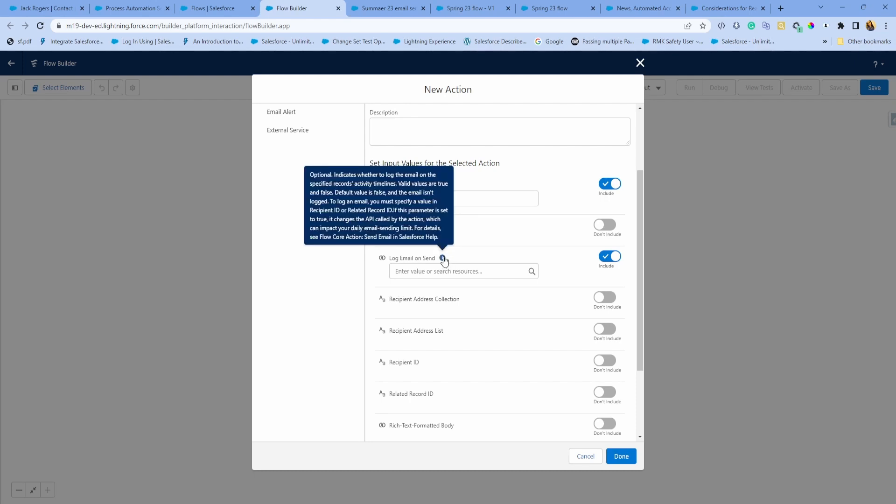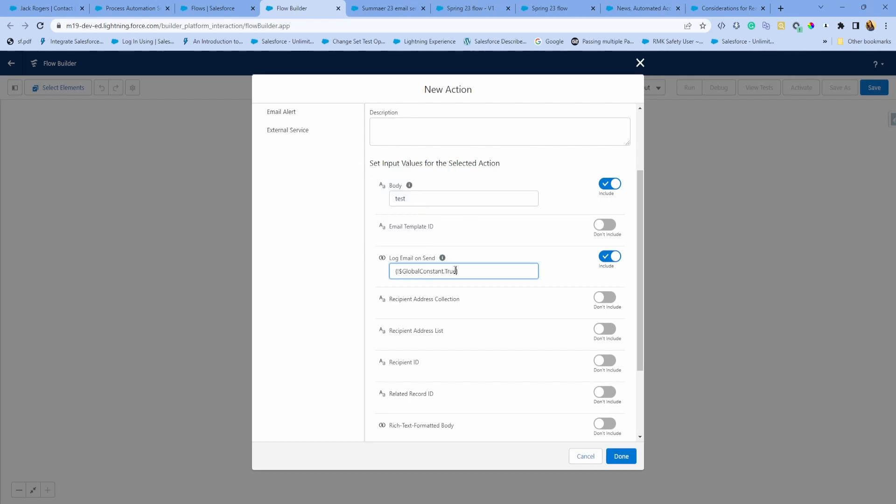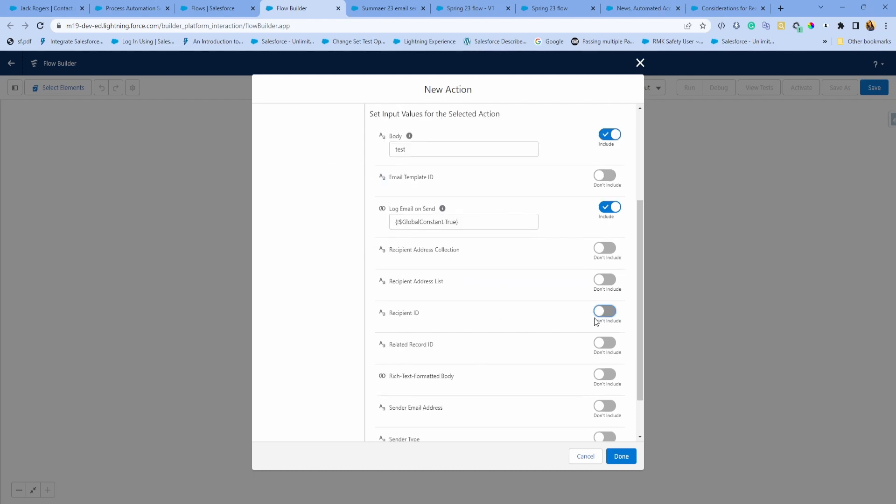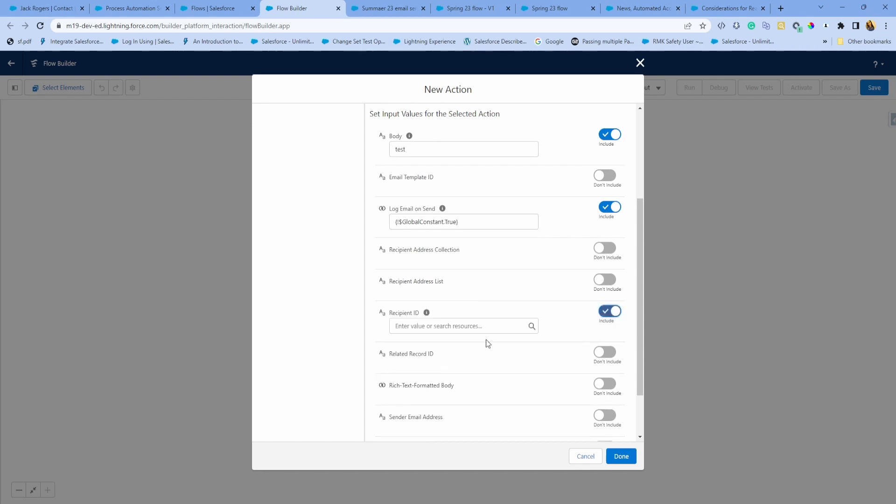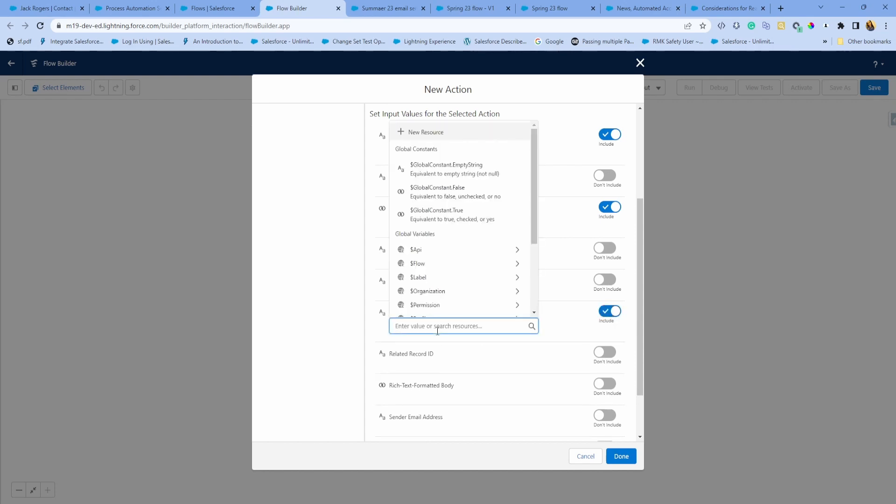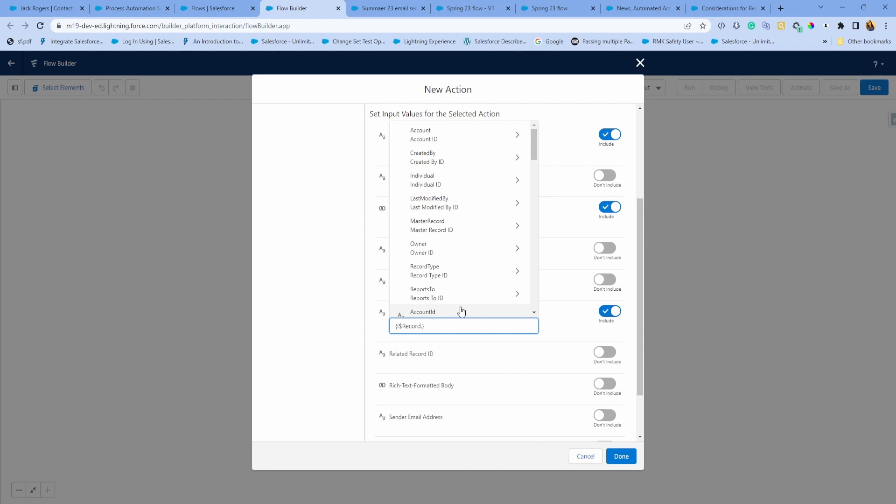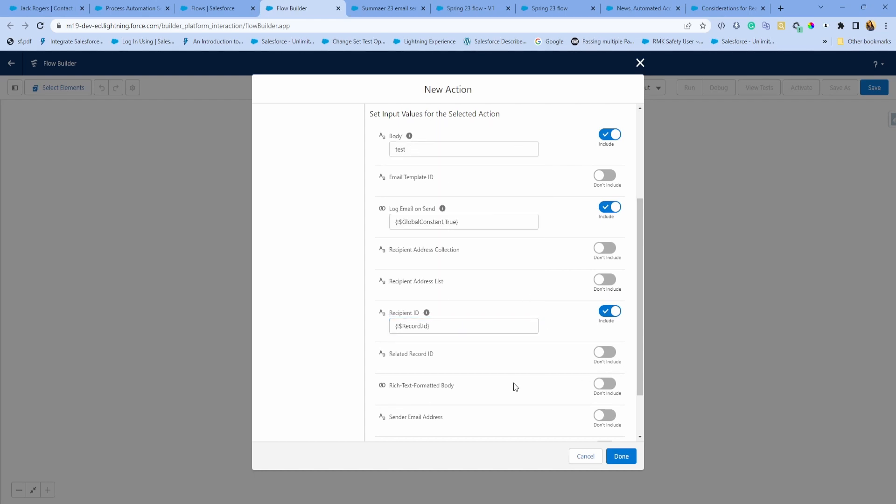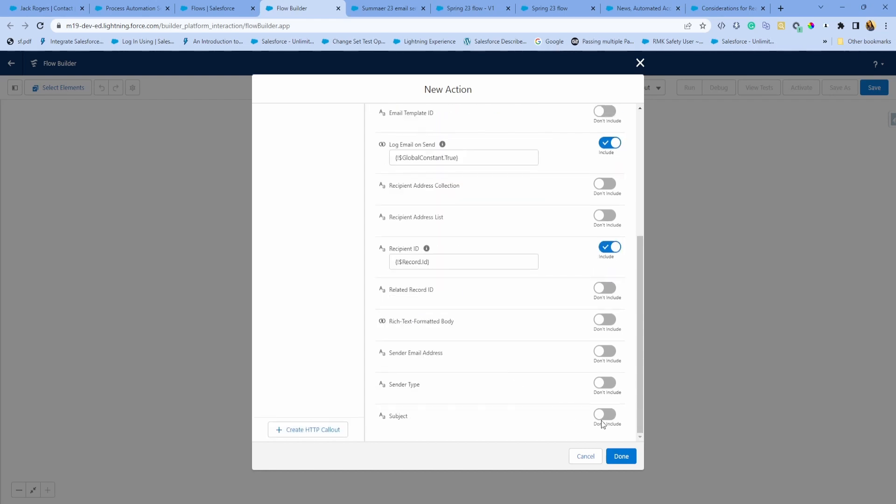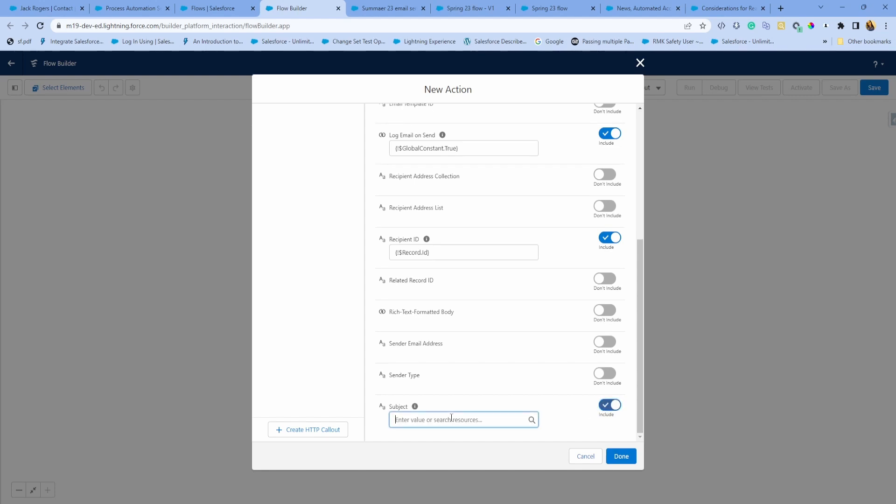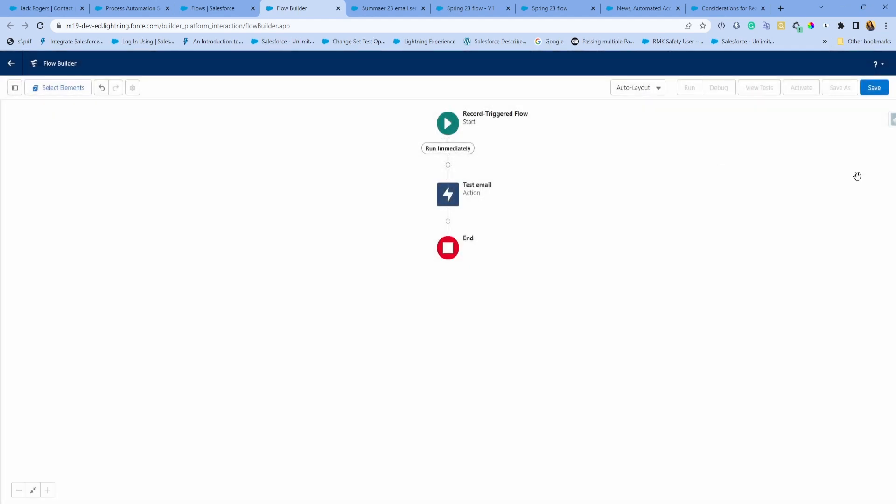I'm going to make it true. For the recipient ID, I'm just going to choose the record ID that fired this Flow. Let's add a subject and done.